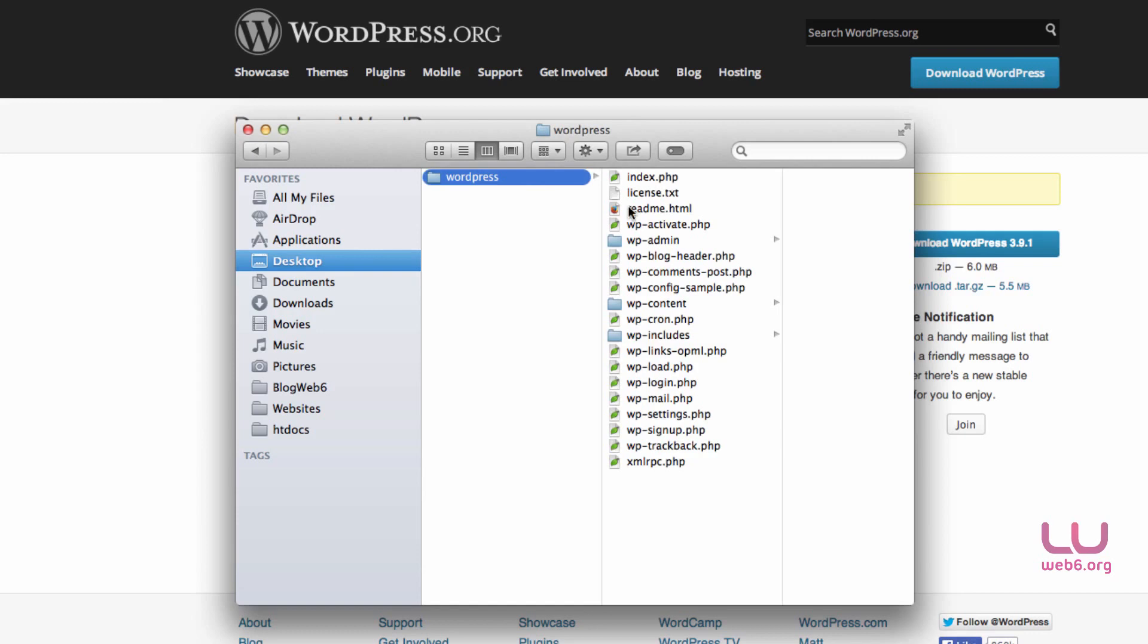This is why it's very important when you install WordPress. I also recommend that you install it manually. So more or less, you are familiar with the structure of WordPress files.